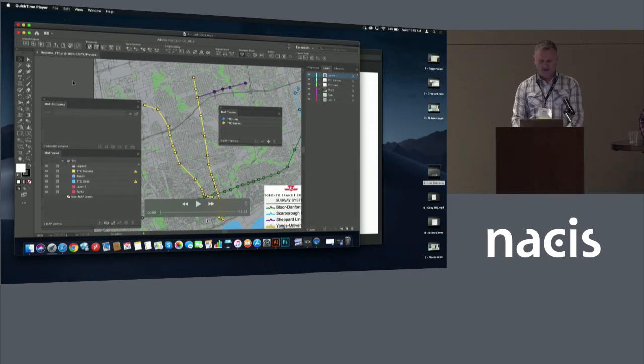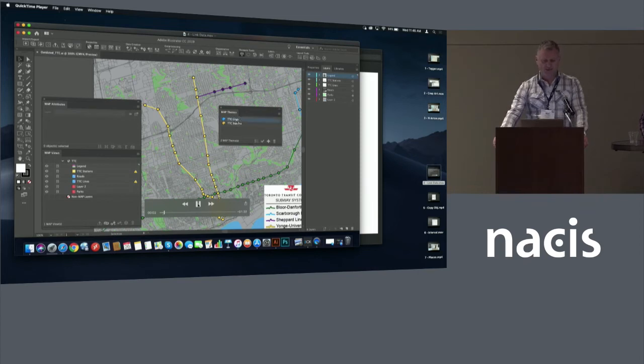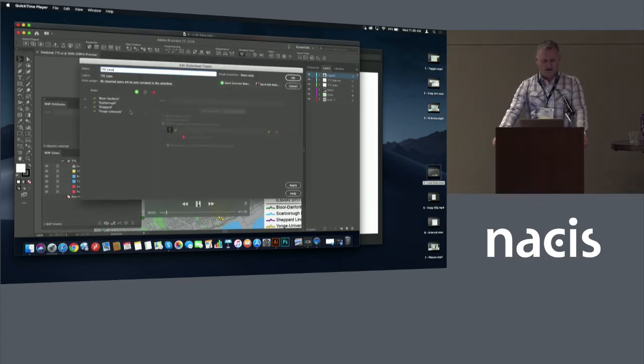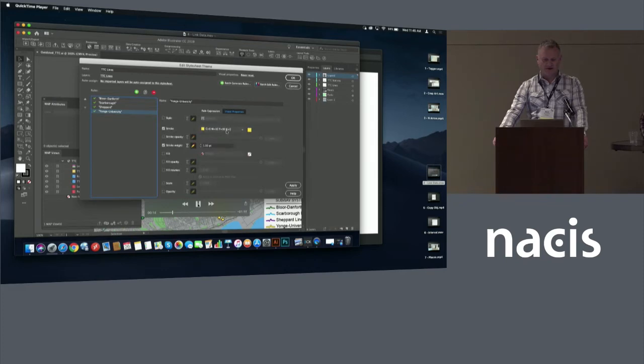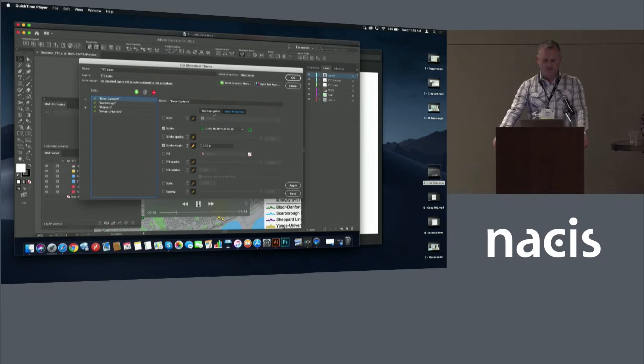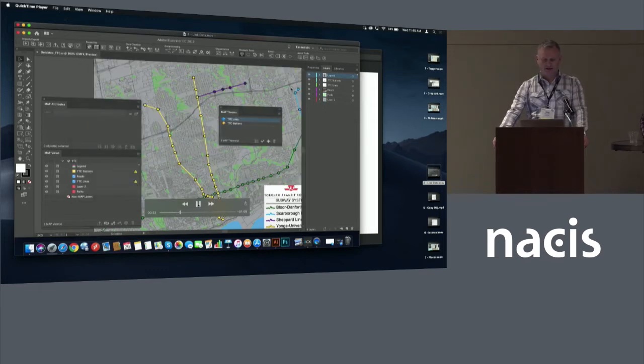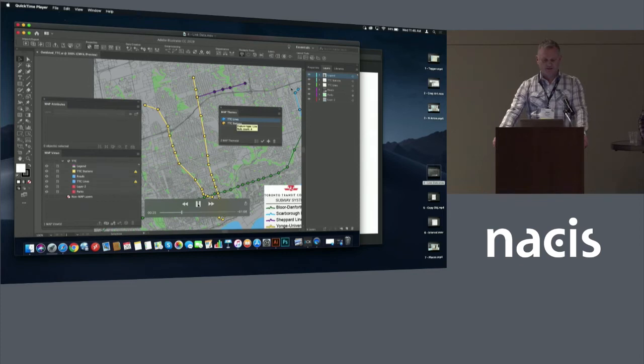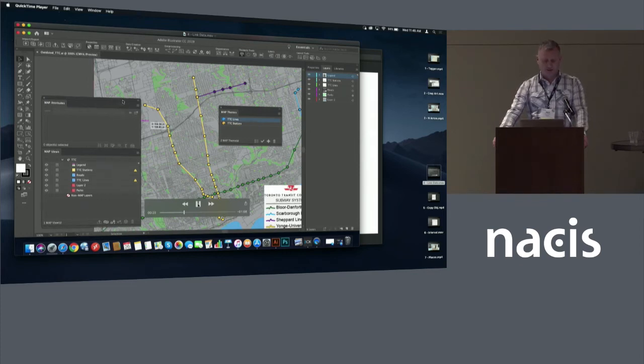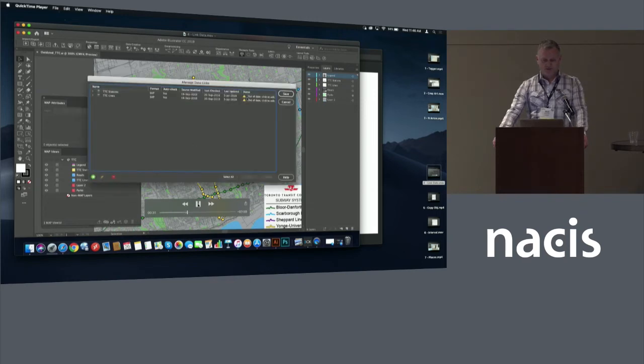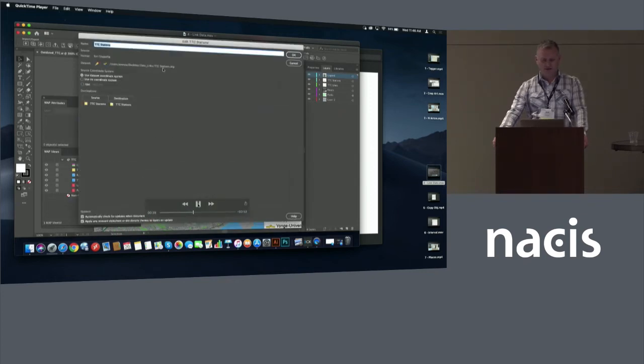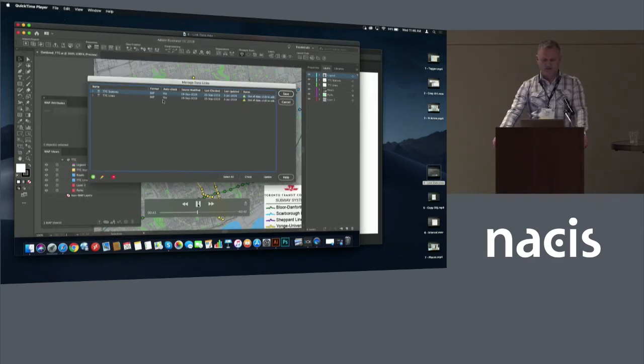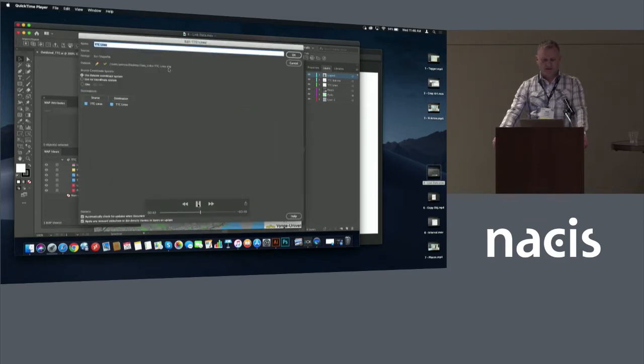So this example is going to show you an extension to the Yonge University line in Toronto that opened late last year in December. So you can see here that the yellow line is based within a map theme. So we've got style sheets that set up the visual properties of the line all basically tracked back to attributes. You can see the four subway lines down there on the left and they all have unique symbology, styling based on the attributes themselves. So I've actually set up these two map layers to actually point to shape files on this same computer. So you can see now that the shape files are out of date because they now contain the extension to the Yonge University line. So I'm checking these now in the managed data links dialogue.